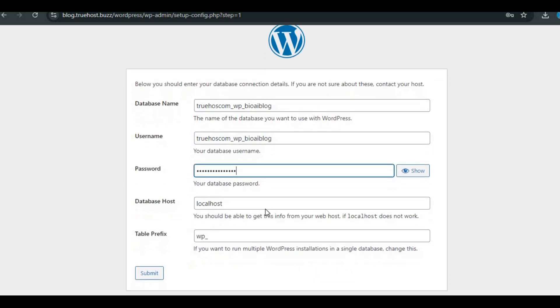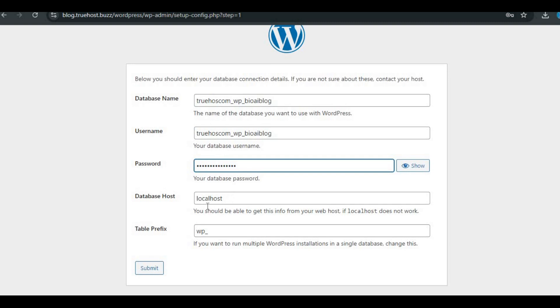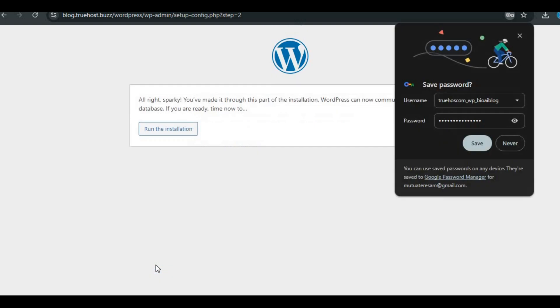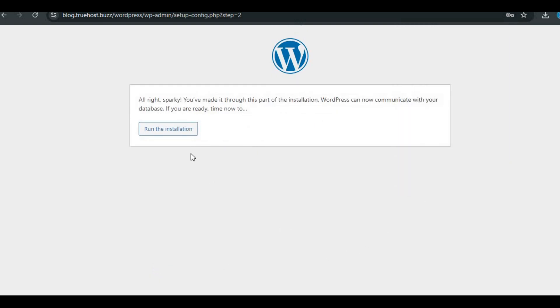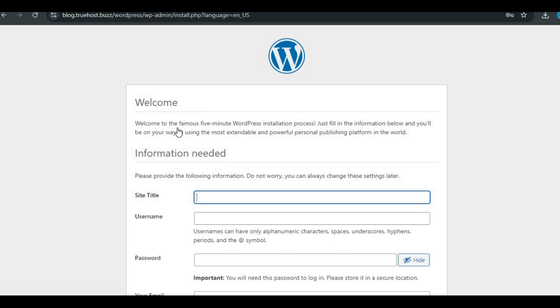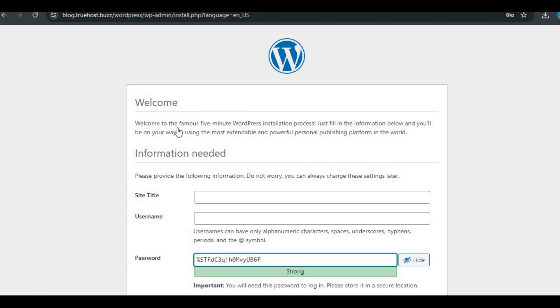Database host: Leave as localhost unless directed otherwise. Table prefix: Use wp_ or change it if you have multiple WordPress sites. Set up WordPress. Click submit, then run the installation.